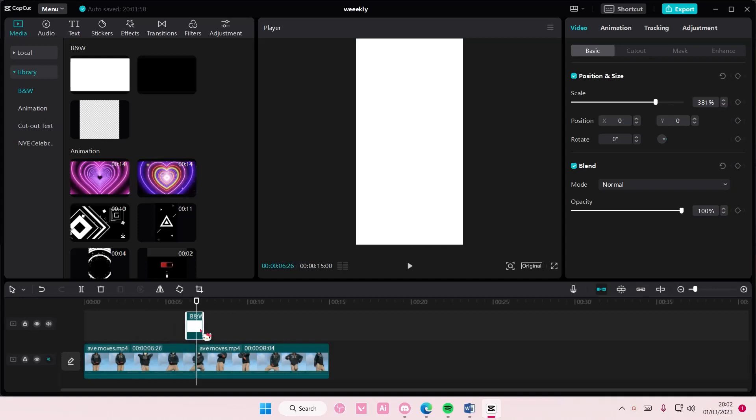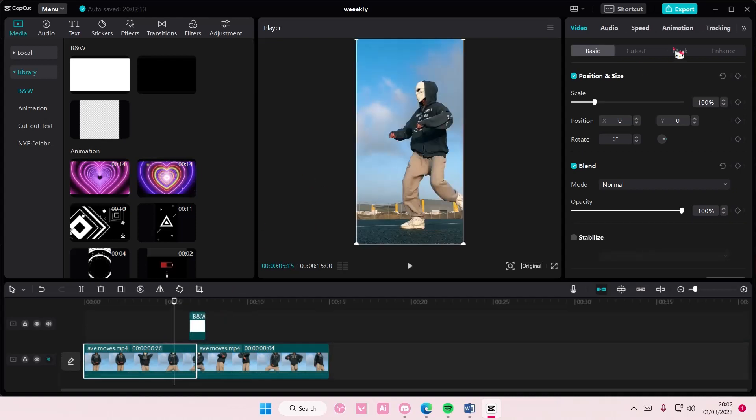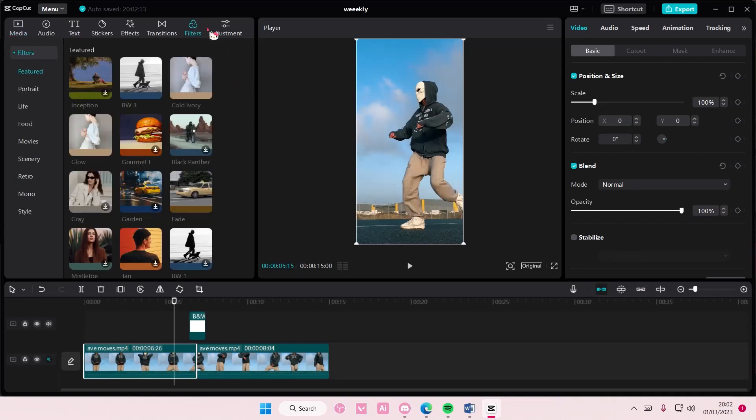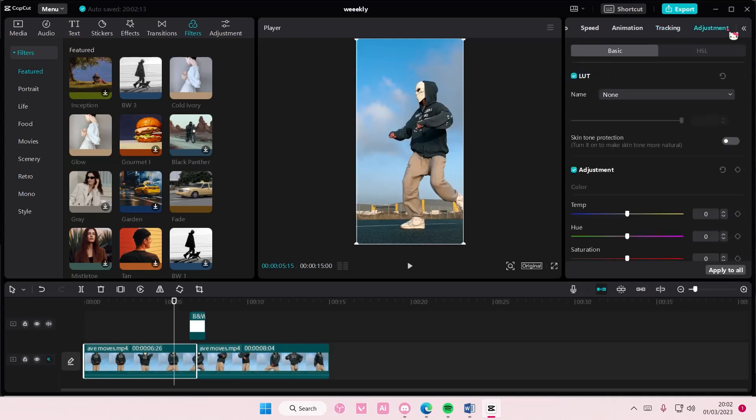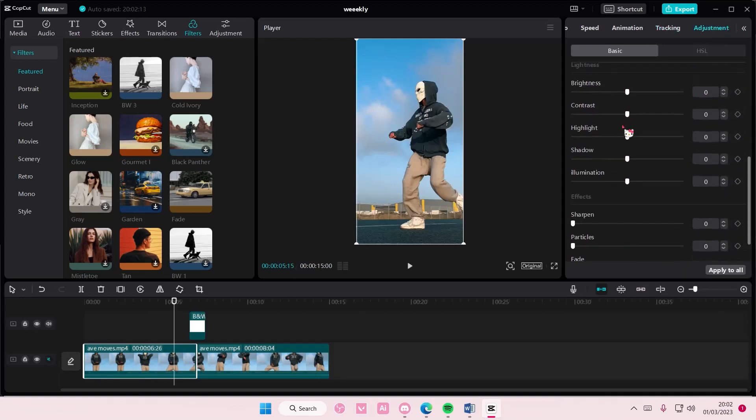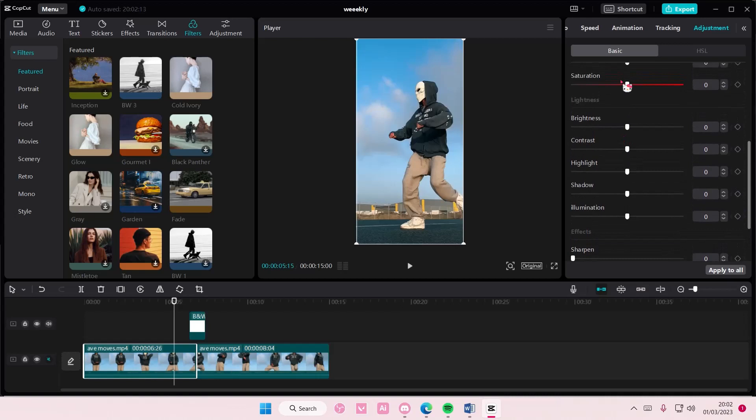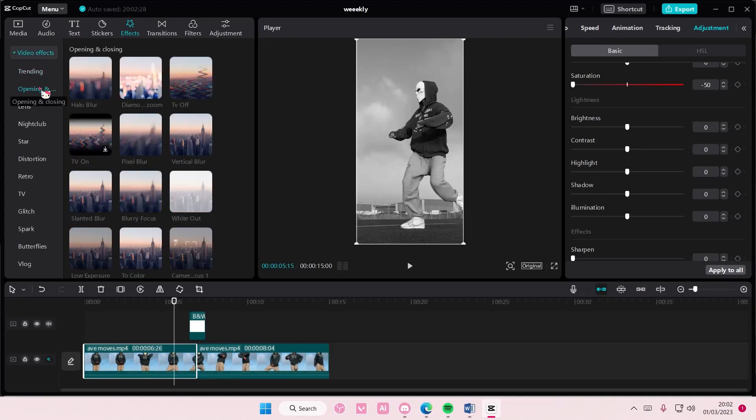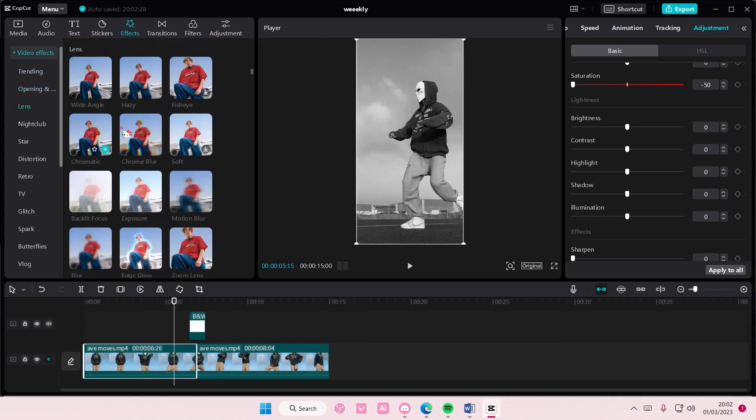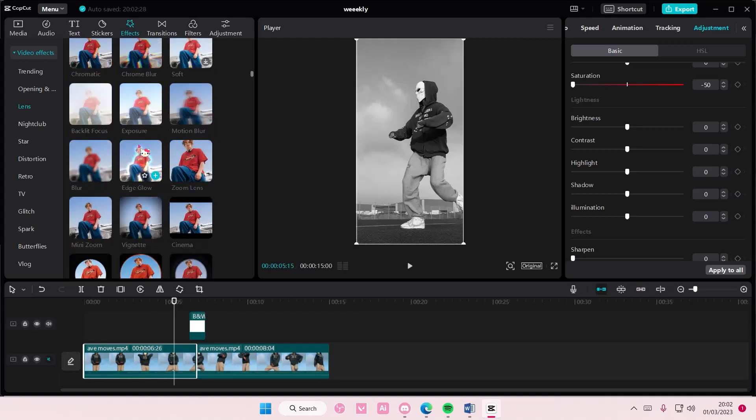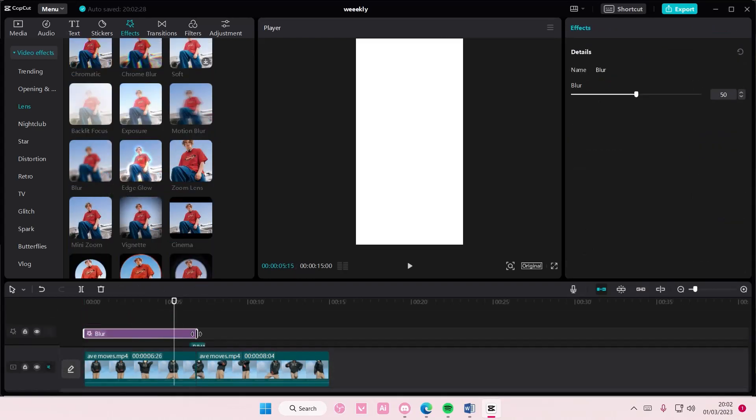You can also blur out the before video and add in a filter. For instance, go to Adjustments here and adjust the saturation. Then I'm going to go to Effects and add in the Blur effect, which is in Lens. I'm going to add it to the before section.